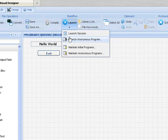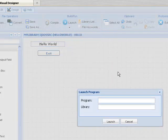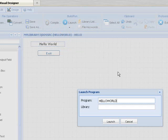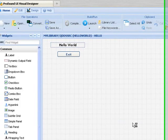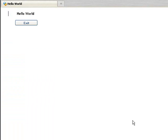Now to launch our program, we just enter the program name and the library, and click launch. There's our program launched in a browser.